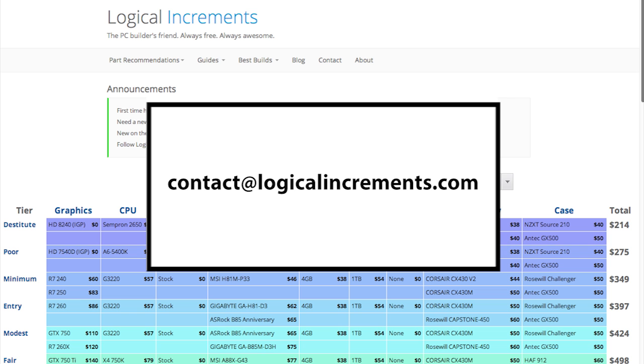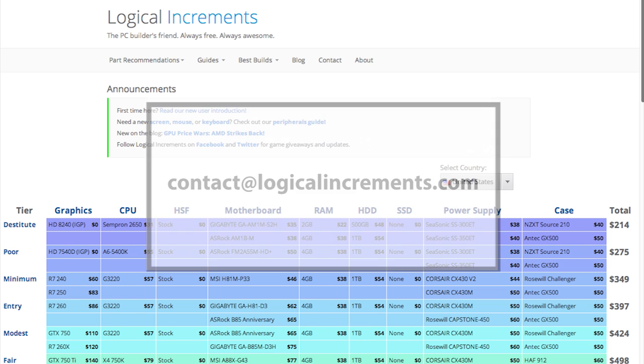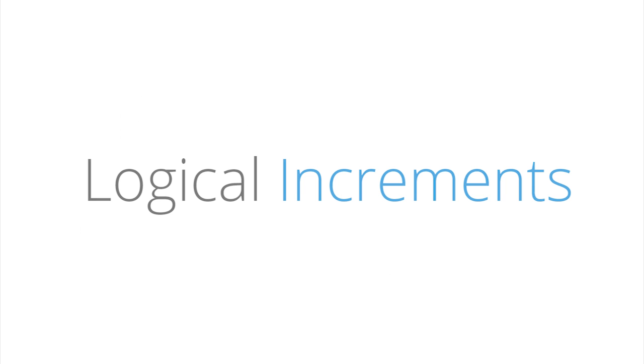Community feedback is really important to us. Once again, we really appreciate you checking out Logical Increments, and we hope you find the site useful in all your PC building endeavors. Good luck!